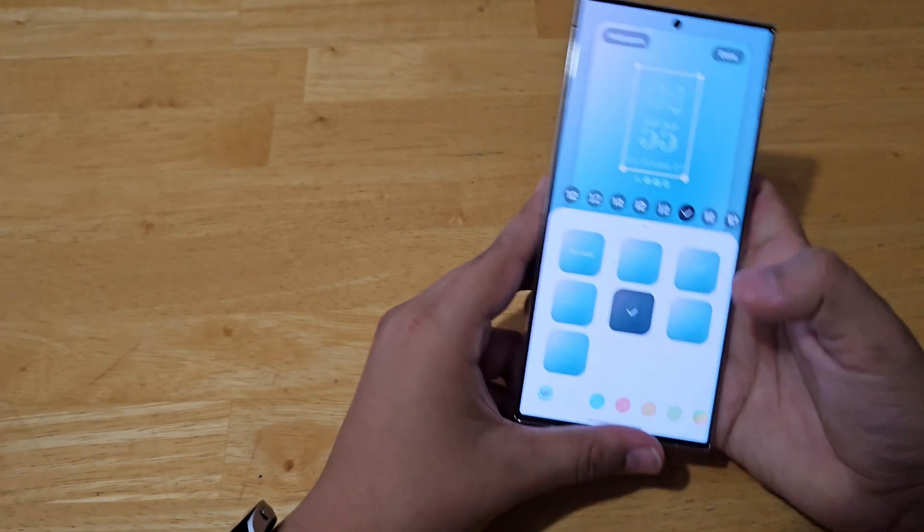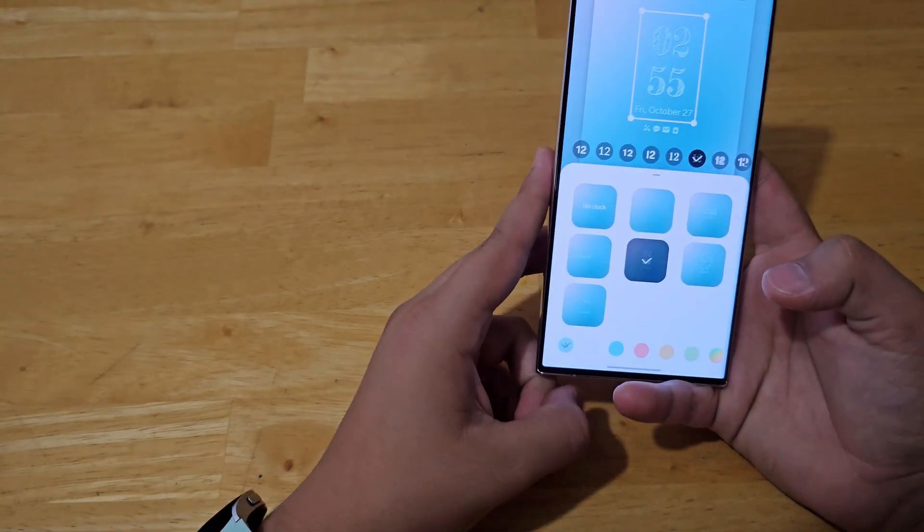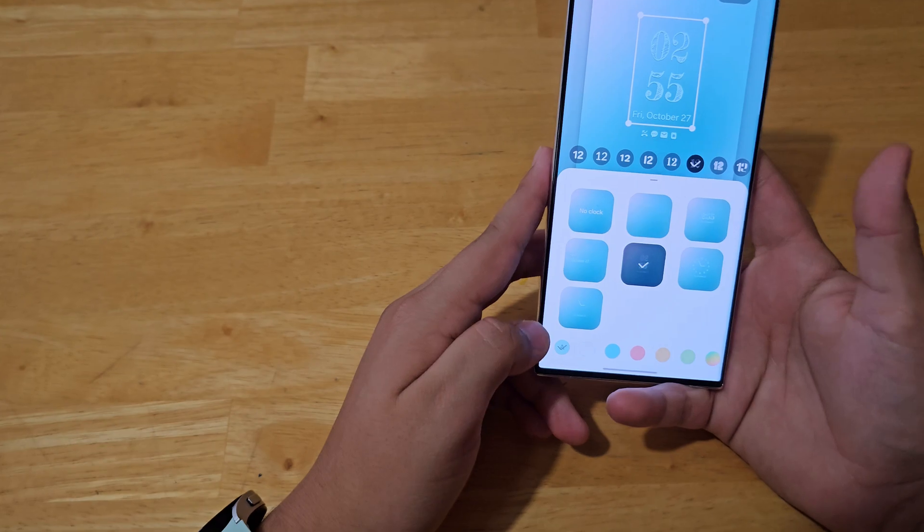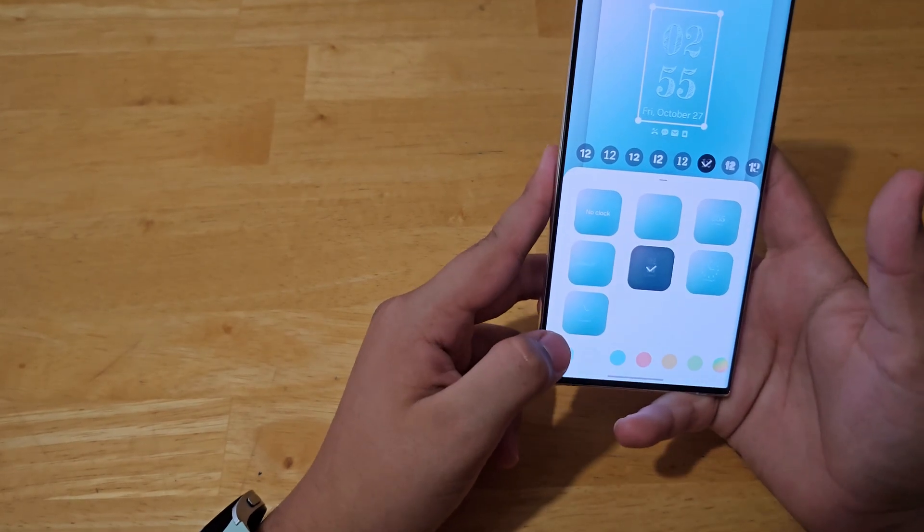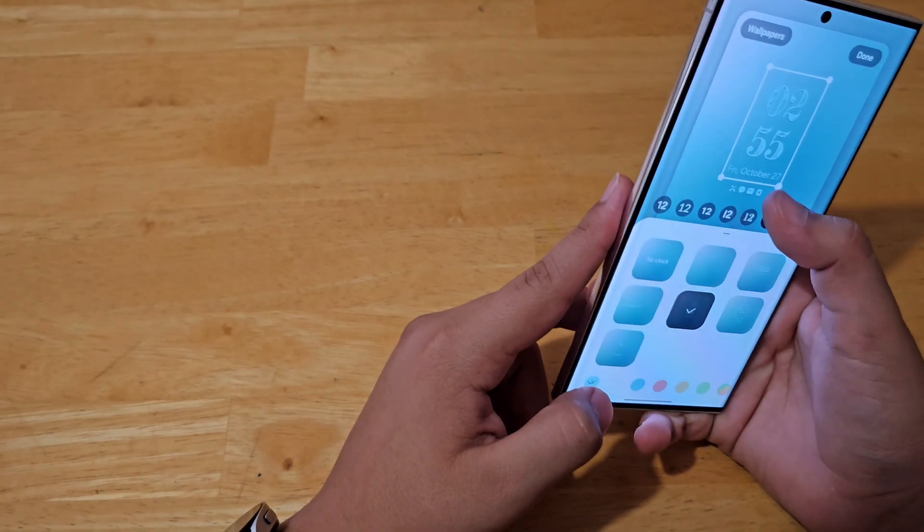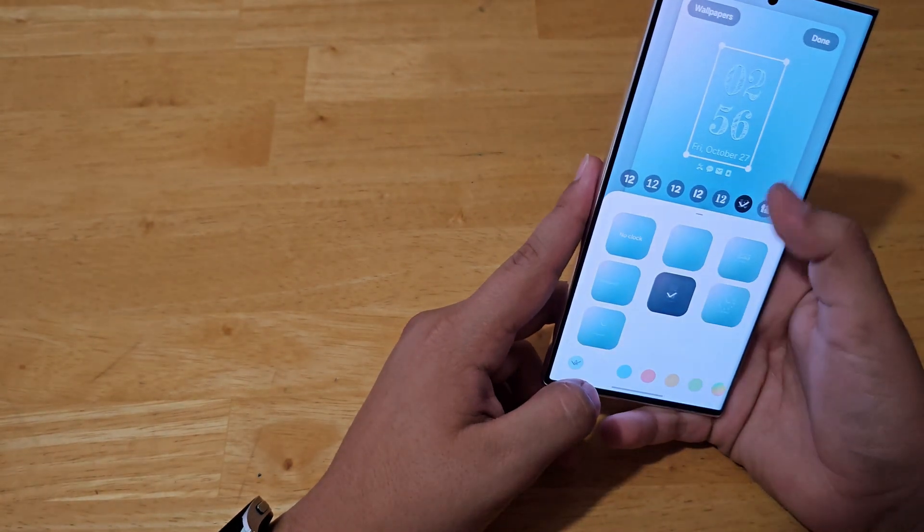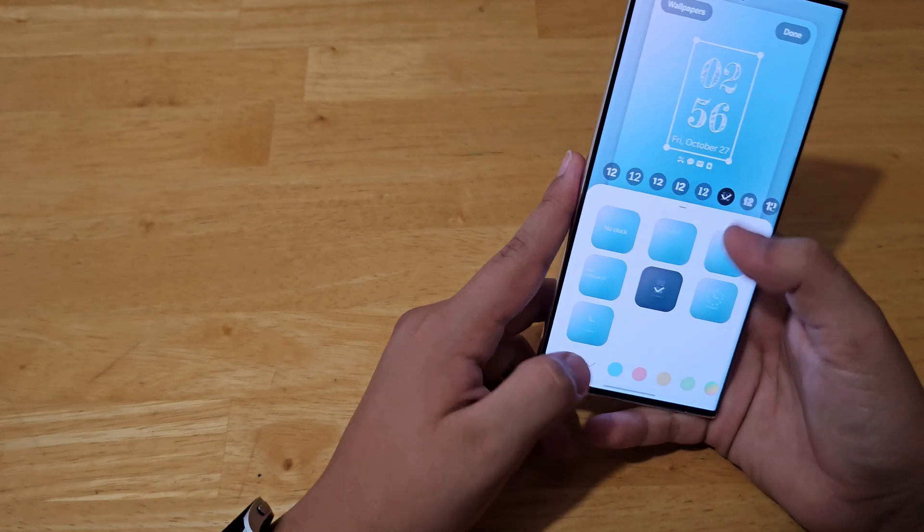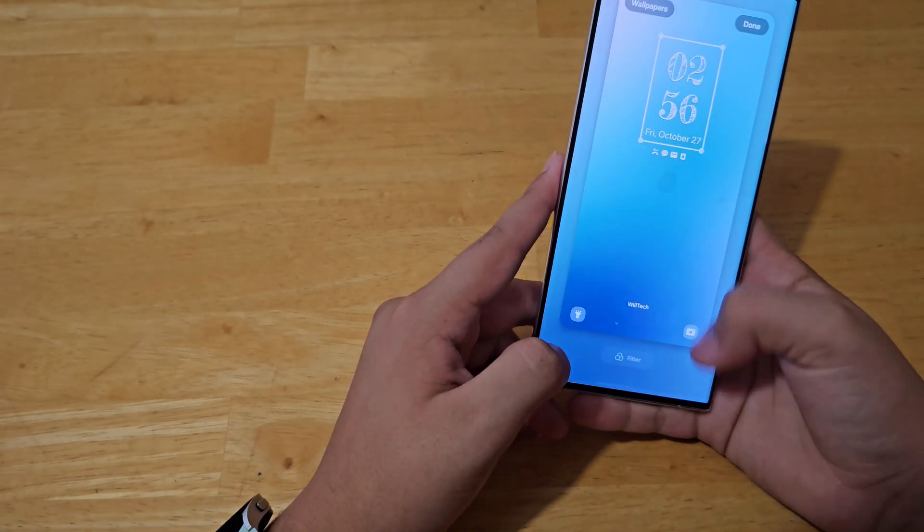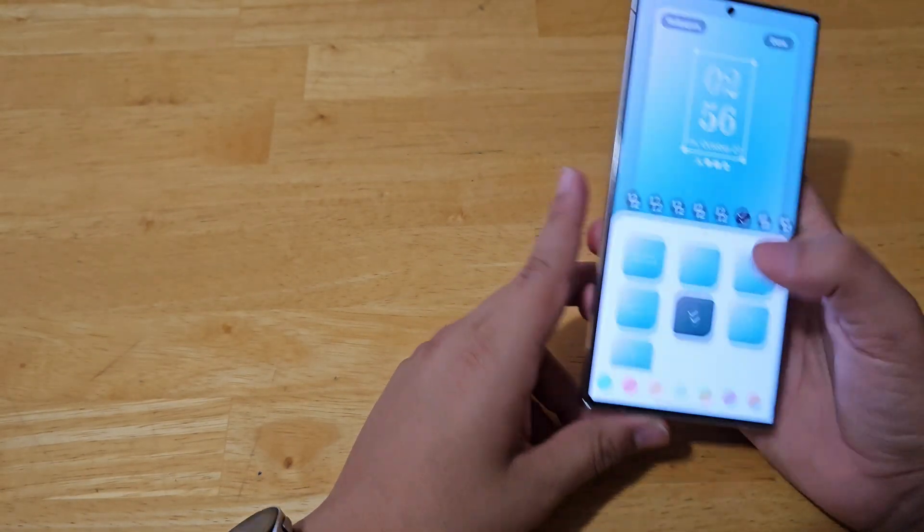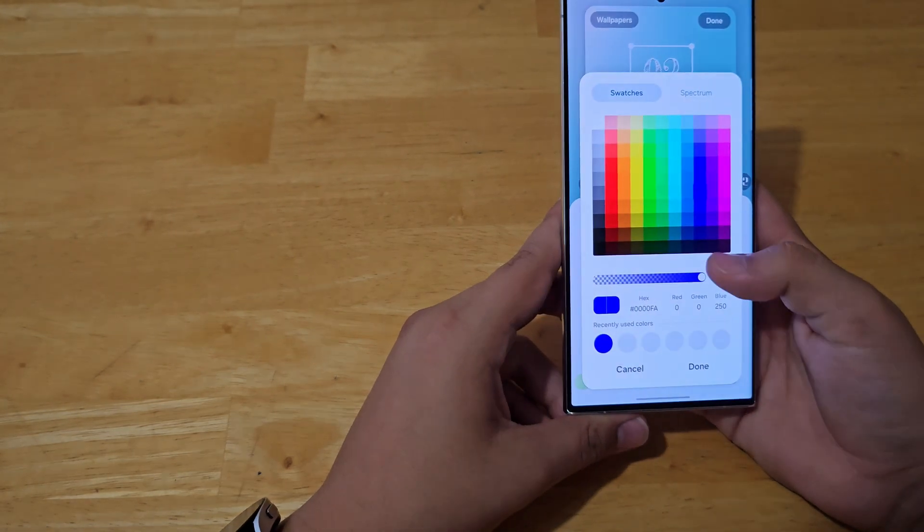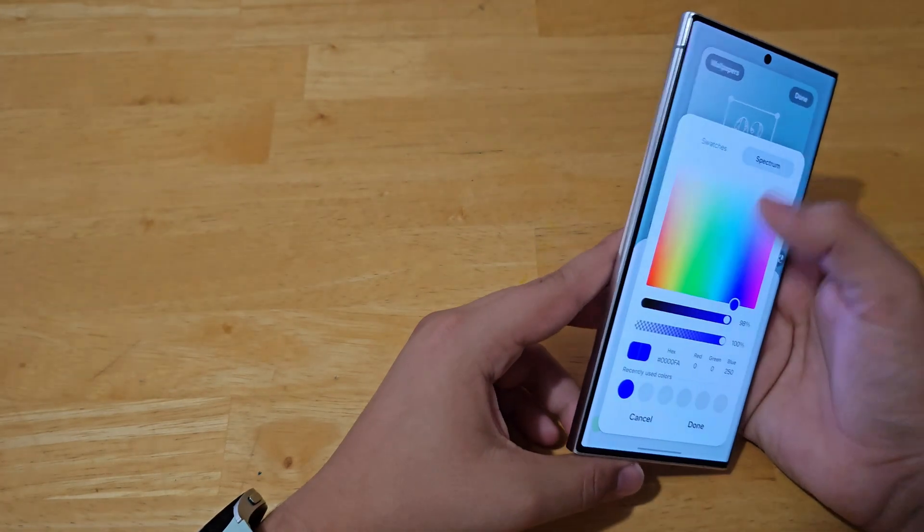You can also edit the color. Let's use a matching color. Or you could pick whichever color you want that's on the bottom. You can even create your own color by just pressing that.